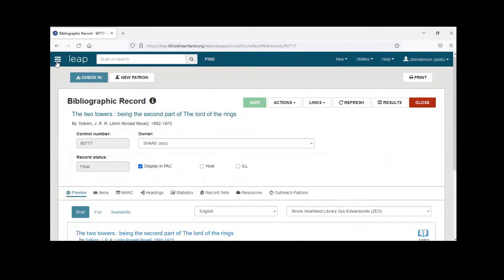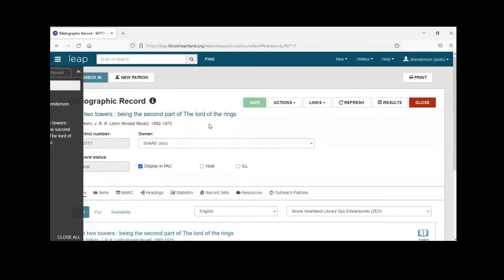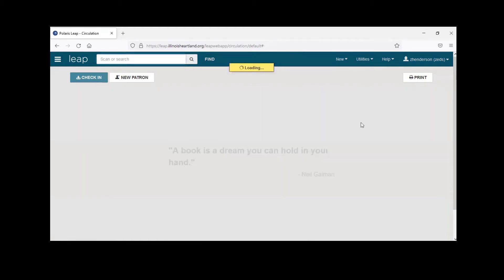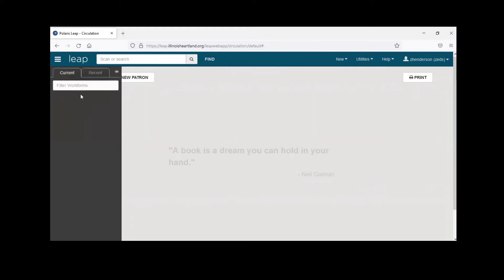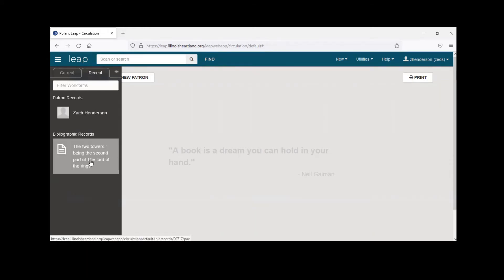You can see everything you have open by going to this hamburger menu — the stacked menu button — and it will show all open records under the current tab. Once you're done with a record, it's really important to close out of it so it doesn't lock the record. If I close it, it goes back to the patron record; I can close that too. Under the Recent tab, you'll be able to see all recently opened records if you need to quickly return to one.